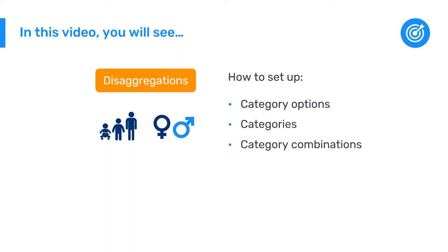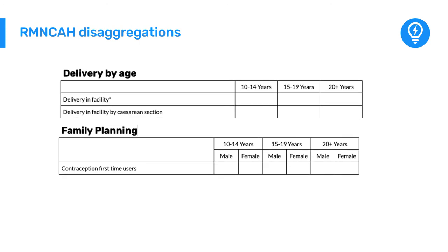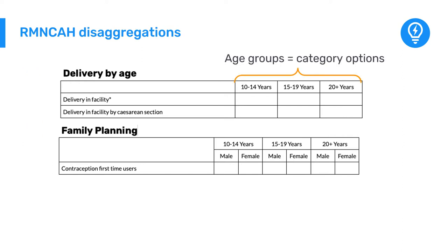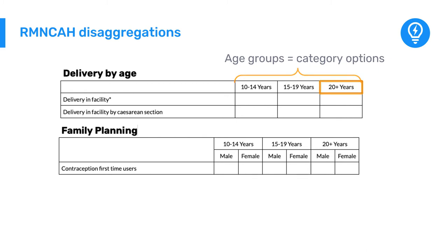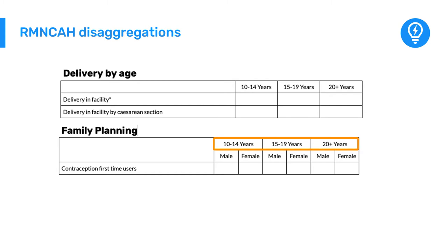Let's look at the data elements from the RMN-CAH dataset within the Delivery by Age section and the Family Planning section. The data elements within the Delivery by Age section are disaggregated by three age groups or category options: 10 to 14 years, 15 to 19 years, and 20 plus years. The data elements within the Family Planning section are disaggregated by the same age category options, as well as by male and female as sex category options.